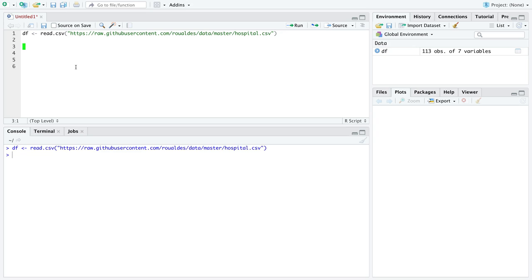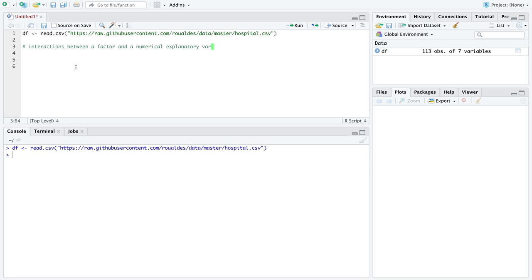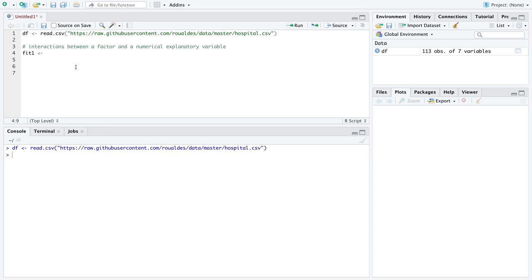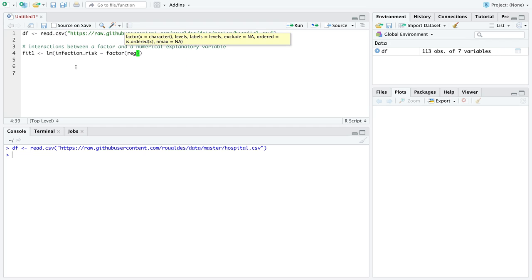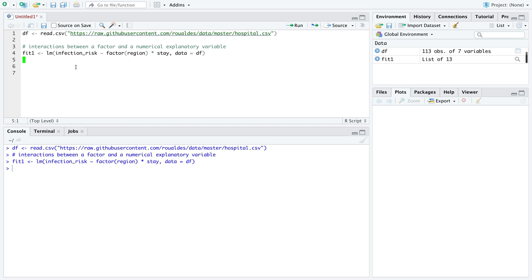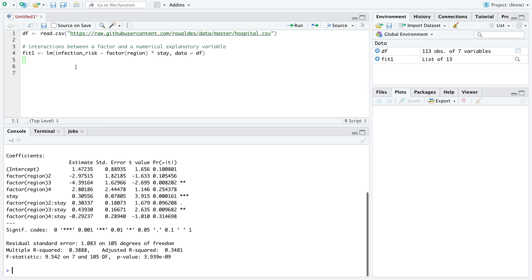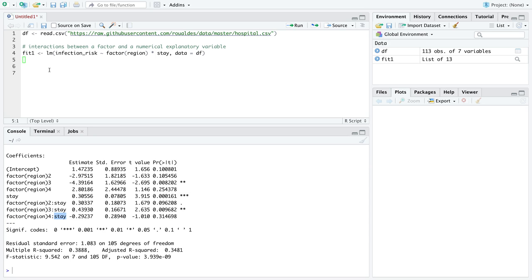So what we've done already is dealt with interactions between a factor and a numerical explanatory variable. So if we create the object fit1 from lm, let's say we're going to predict infection risk using the factor region interacted with stay. This is a model we've looked at earlier. So then we have this model here where we get a new slope for each level of the categorical variable region interacted with the variable stay, which is our numerical explanatory variable.